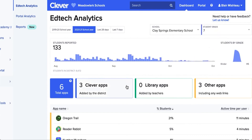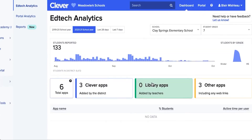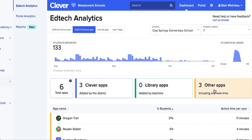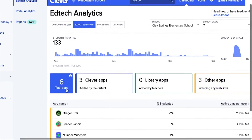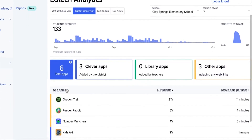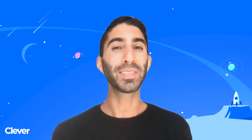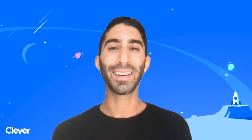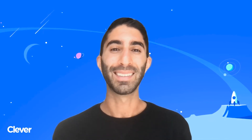At Clevver, we believe that easy implementation and secure access to the EdTech that schools have purchased should be standard. That's why Analytics is always free for districts. Ready to roster your most successful year yet? Get started on your Clevver account today.